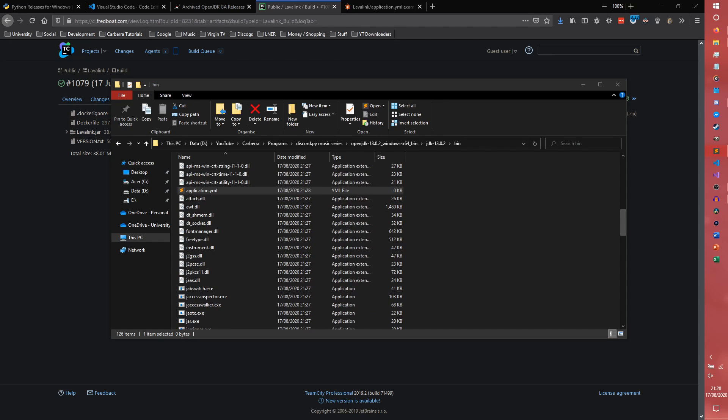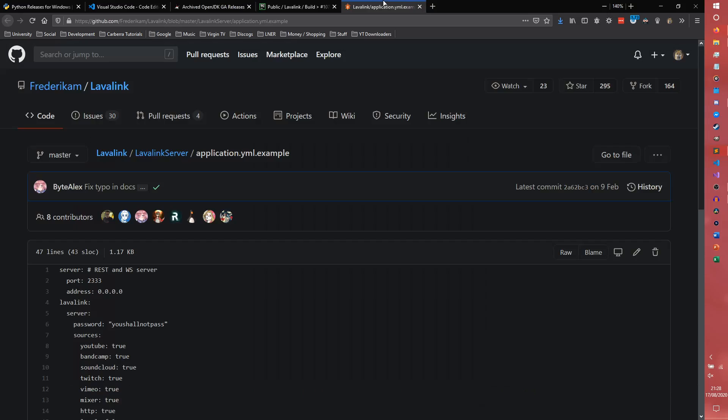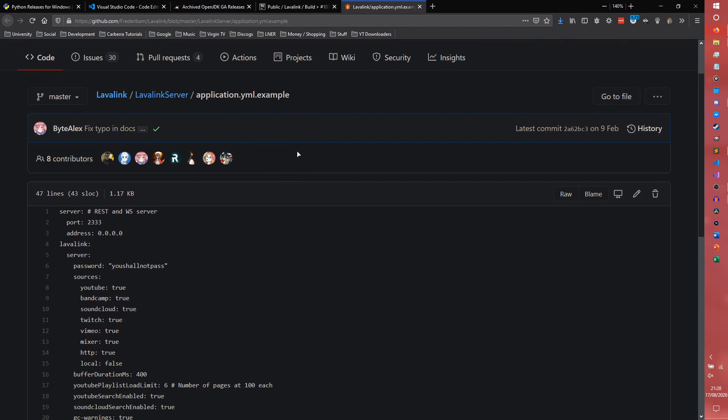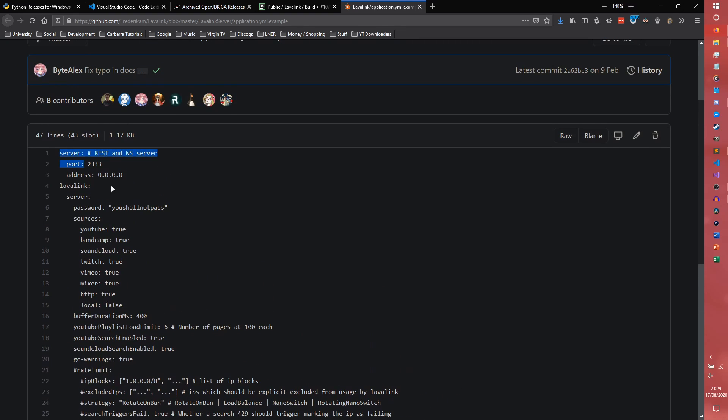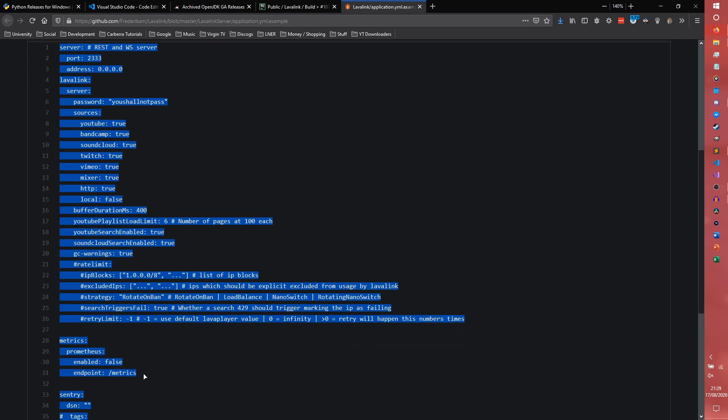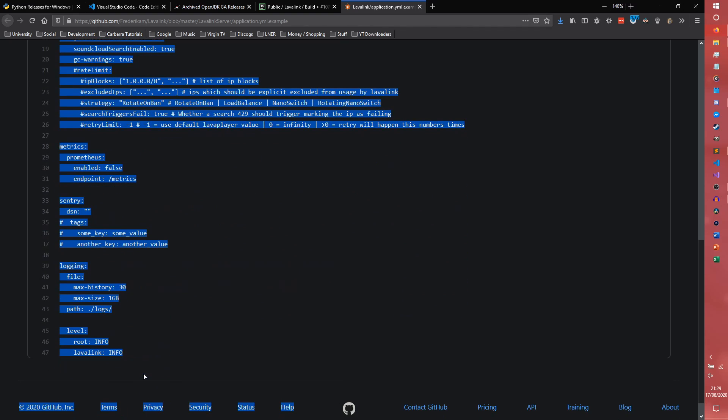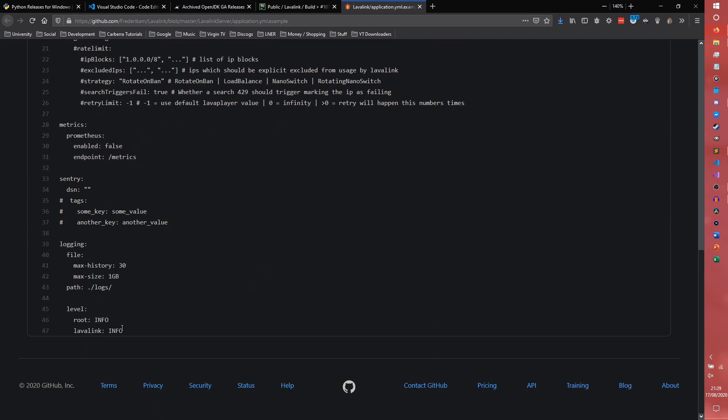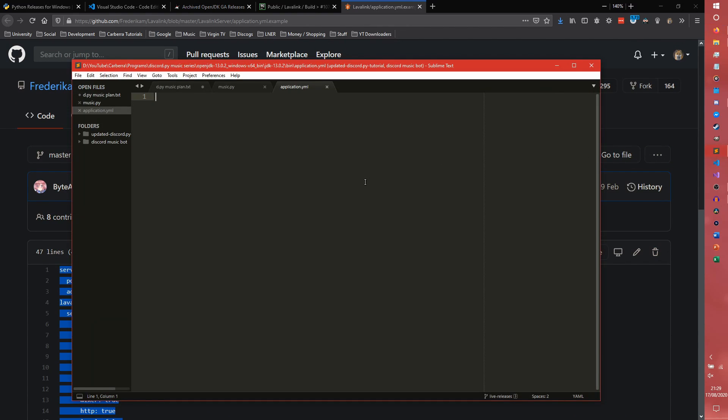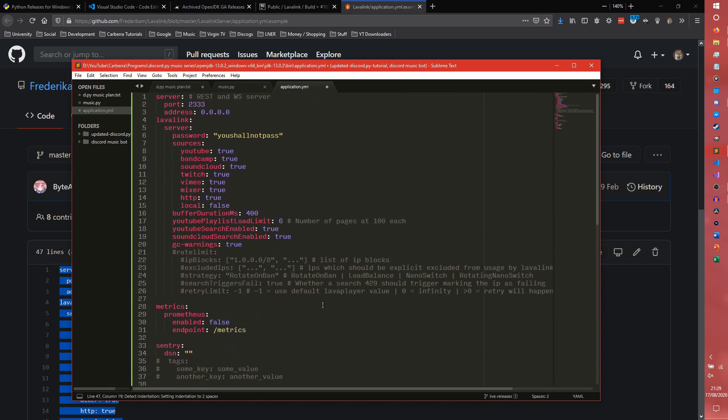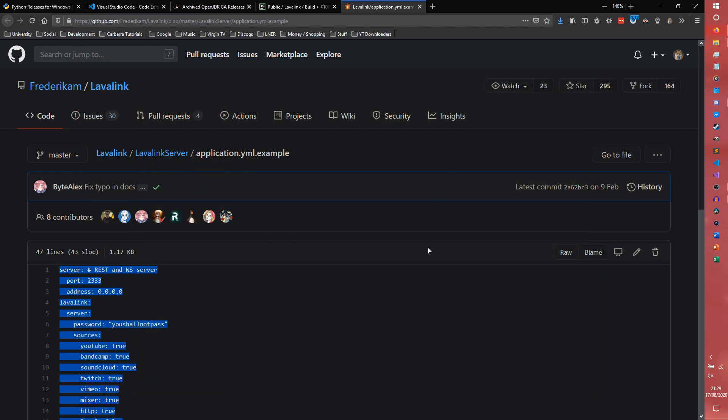And we also want to open the file. So I'm going to open it in Sublime here. As you can see, I do still use Sublime. But we need to come over to this tab here and get this application.yml.example. So we just need to literally copy everything that's in here. I've been having some awful work today with just everything to do with computers, really. So we copy that in there and then we need to actually change the address from 0.0.0.0 to 127.0.0.1.